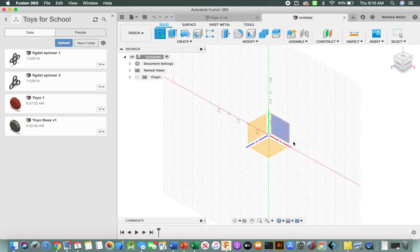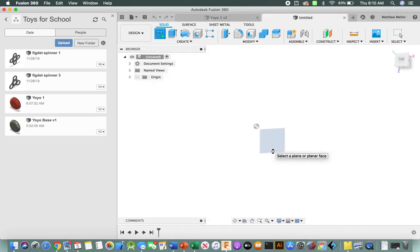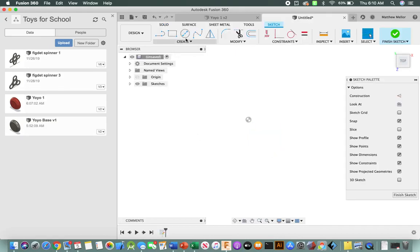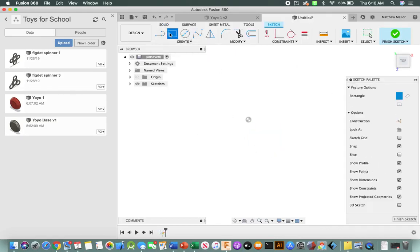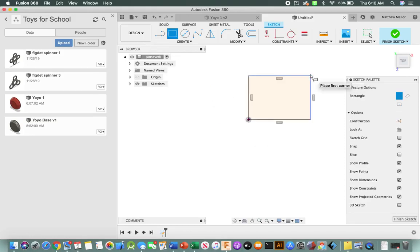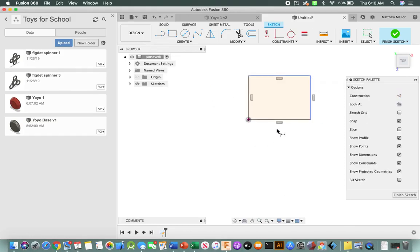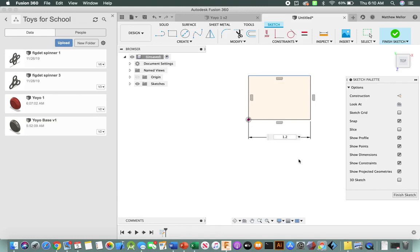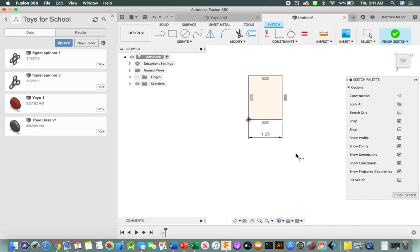Alright, so the first thing we do is we create a sketch. We're gonna select rectangle. Just click at the center, the origin point right there. We want our yoyo to be about 2.5 inches in diameter total. So we're gonna set this first dimension to 1.25 inches. Press D on the keyboard to get the dimension tool. Enter 1.25 inches. Then press enter.